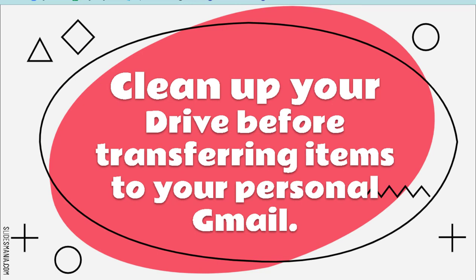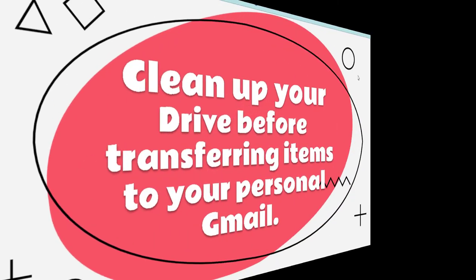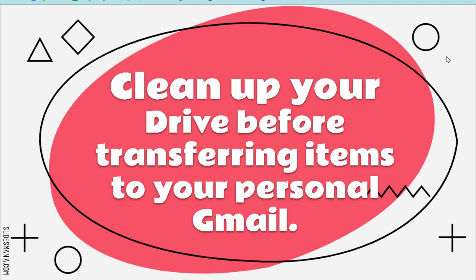So my advice before you do the takeout transfer: clean up your Drive and make sure, because it's an all-or-nothing - it moves your entire Drive. It does keep the folder structure, which is nice, but it takes everything. So you probably want to go through your Drive and clean it up. So now let me show you step-by-step how this will work.